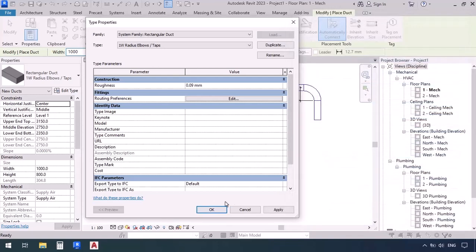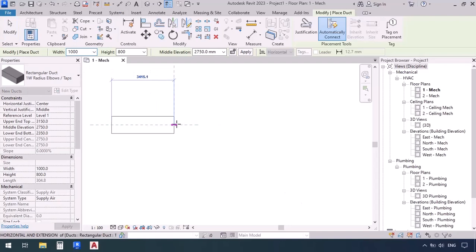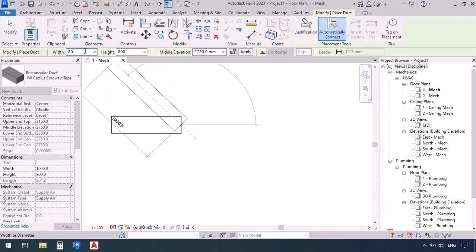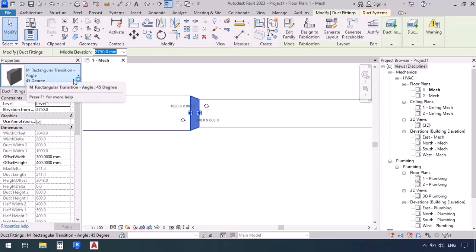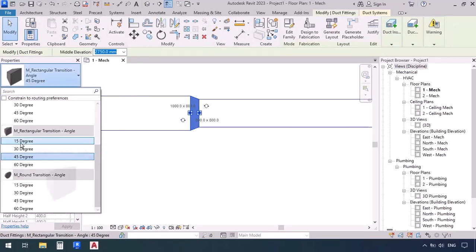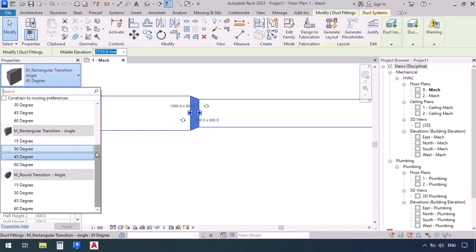Now we want to talk about these transitions and their angles and lengths. Just like we said we can change the radius of elbows, we can also change the angles of transitions. For example, we go to the Duct command, click, and as the size changes a transition will be applied — this one is at 45 degrees. If we open the Properties window we can see all the different angles: 15, 30, 45, or 60 degrees.